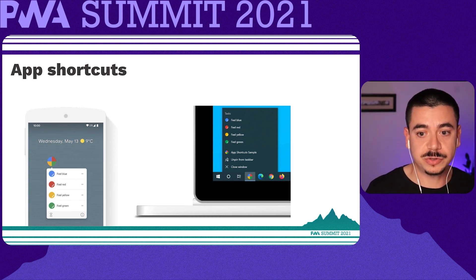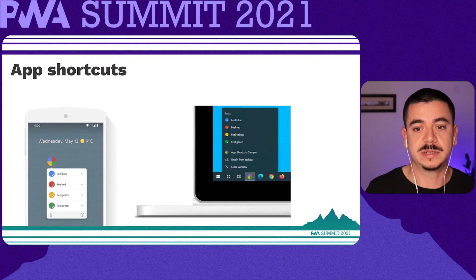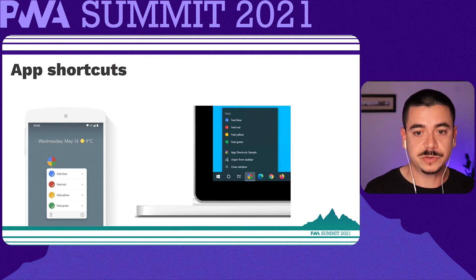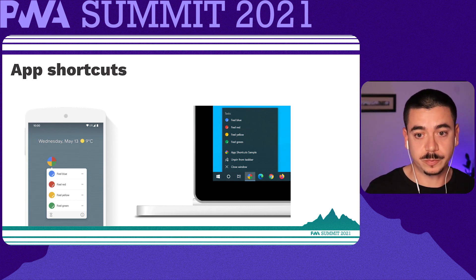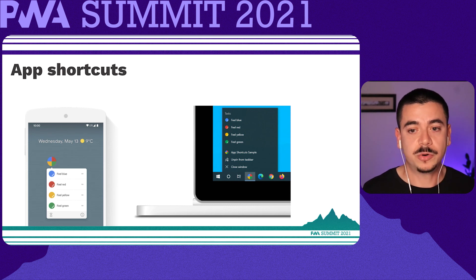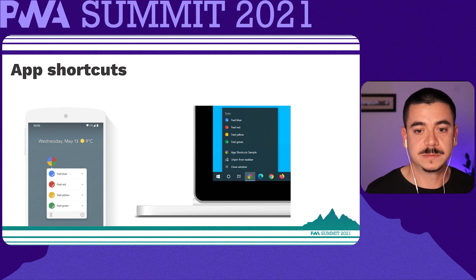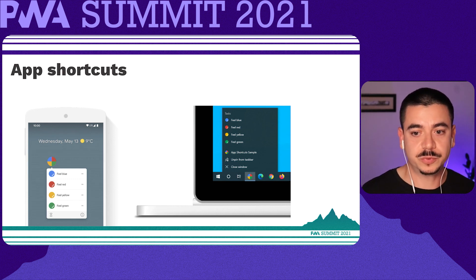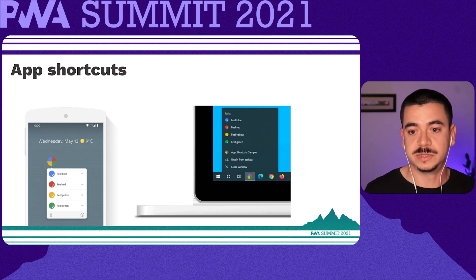This menu is invoked by right-clicking the app icon in the taskbar on Windows or dock on macOS on the user's desktop, or by long-pressing the app's launcher icon on Android. The app shortcuts menu is shown only for progressive web apps that are installed on the user's desktop or mobile device.